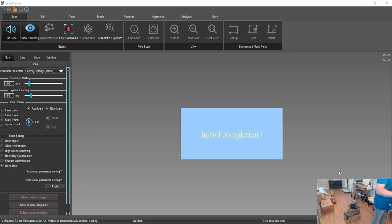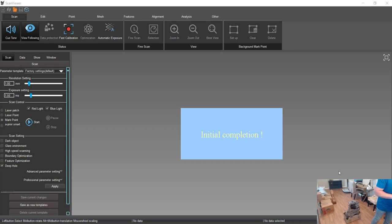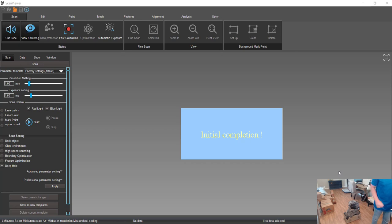All right, we're going to look at the Scantec K-scan 20 today. First thing we're going to do is scan the transmission casing.